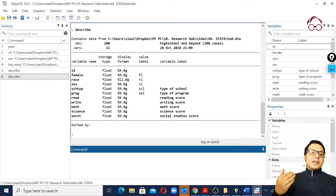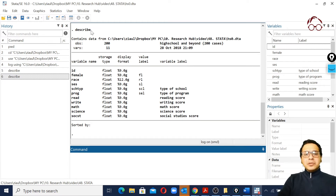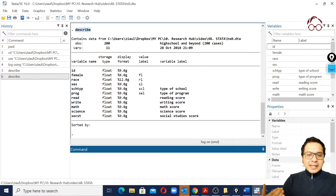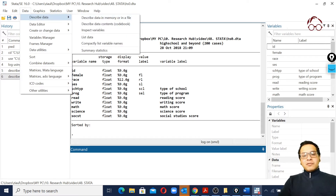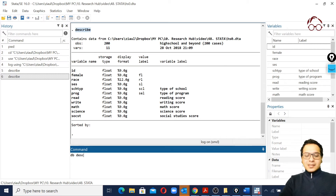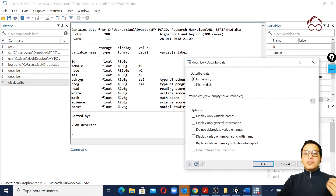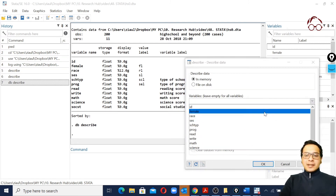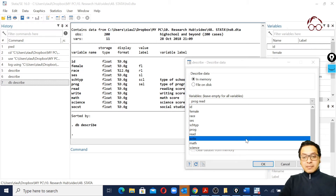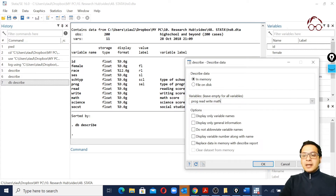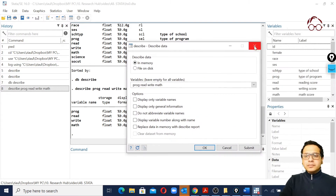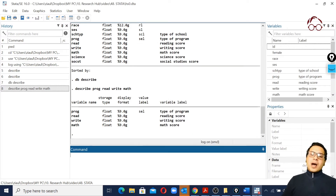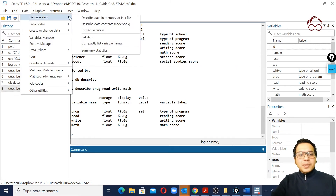If we want to look at only one variable, we use the describe command. Instead of navigating through the menus again, we can type 'db describe' to bring back the describe dialog window. From there we can select any variable or multiple variables and click Submit to get the description for only those selected variables. We can also control what information we want to see.